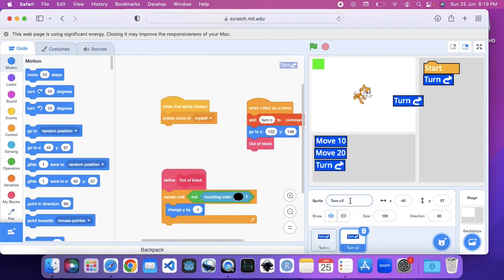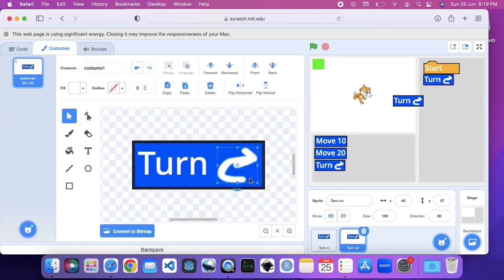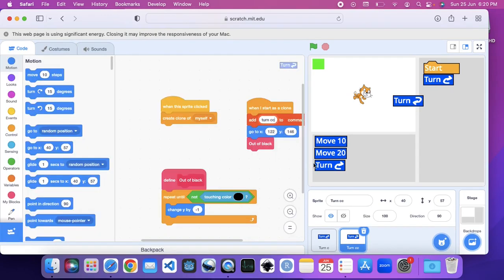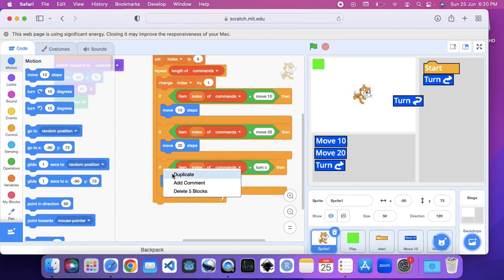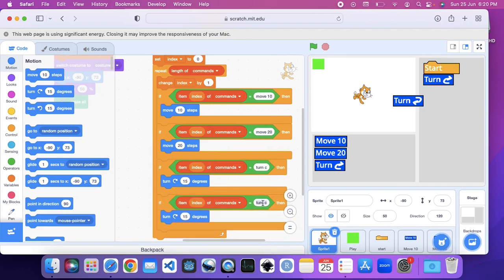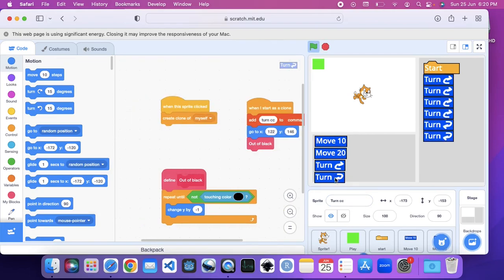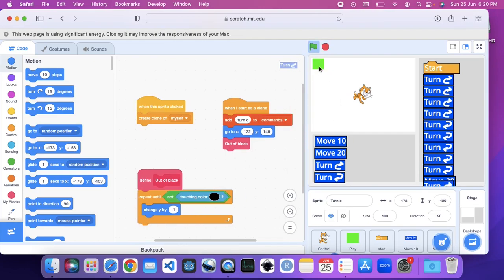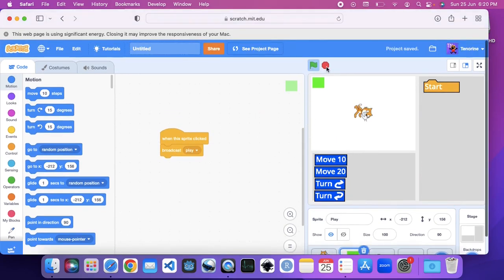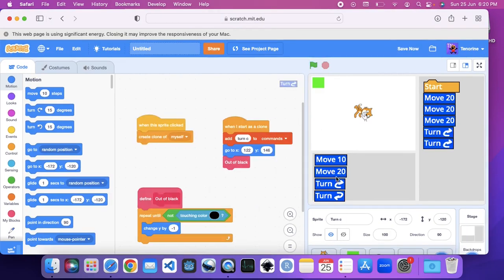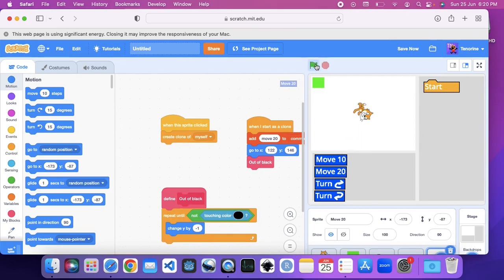We're going to add turn CC, which stands for counter-clockwise — just turning the arrow the other way. Add a turn CC block here. On sprite 1, if item index of commands equals turn CC, it's going to turn the other direction 15 degrees. Now we can turn it clockwise, turn it counter-clockwise, and then move from there. It's going to run the script properly.